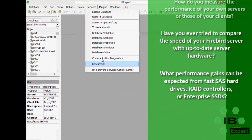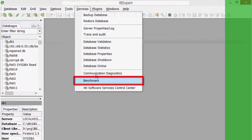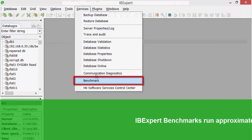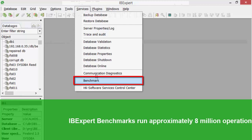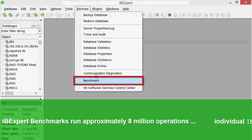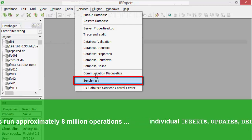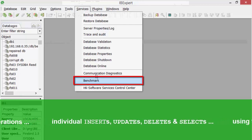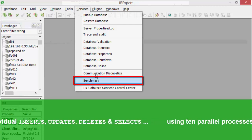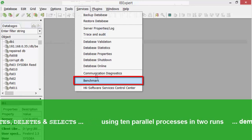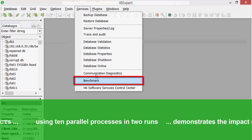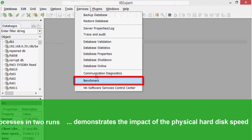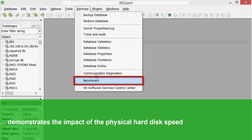Using IBExpert's benchmark, you can generate and compare a performance index for your Firebird server hardware. Based on an automatically generated demo database, the benchmarks run approximately 8 million operations: individual insert, update, delete and select statements using 10 parallel processes in two runs on databases generated with different parameters to demonstrate the impact of the physical hard disk speed.